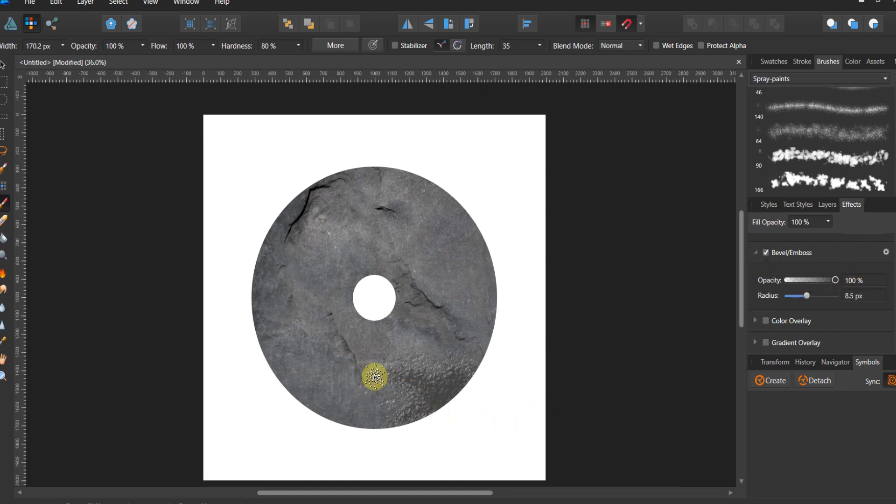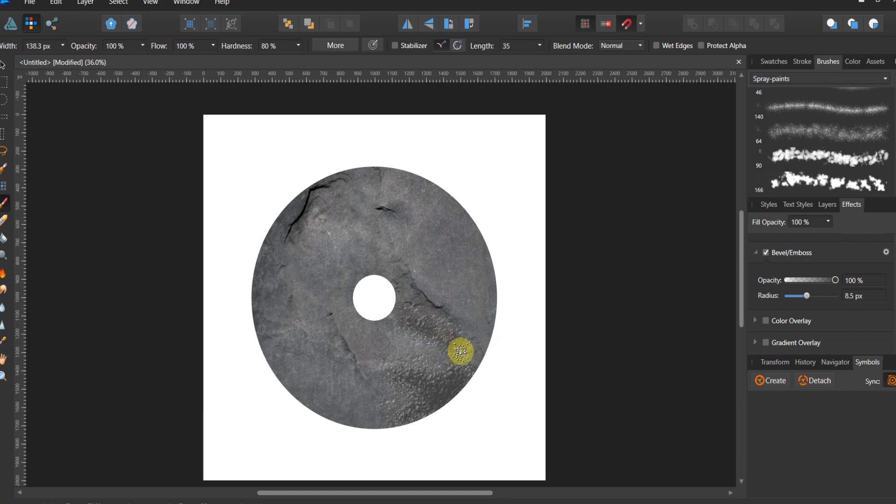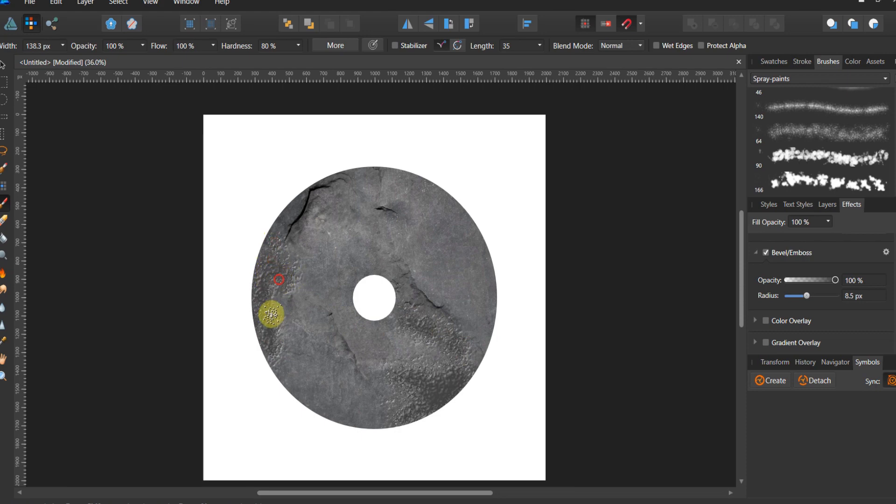When I begin to paint, let me go ahead and ratchet this down just a little bit, you'll see that where I begin to paint it begins to chip away. This is going to give you that nice 2.5D look of paint or clay being added in.